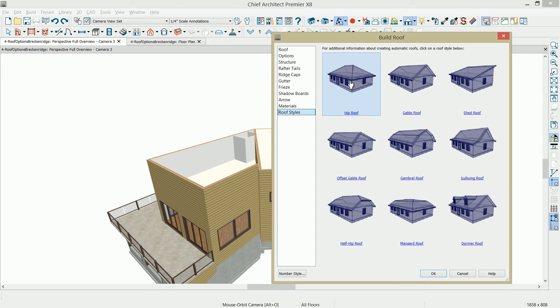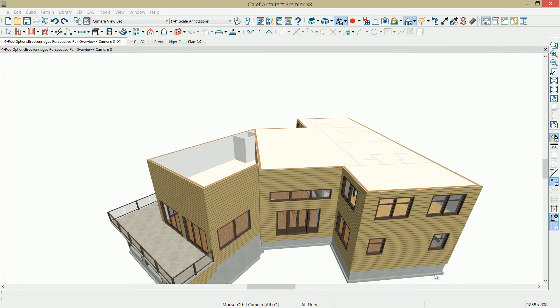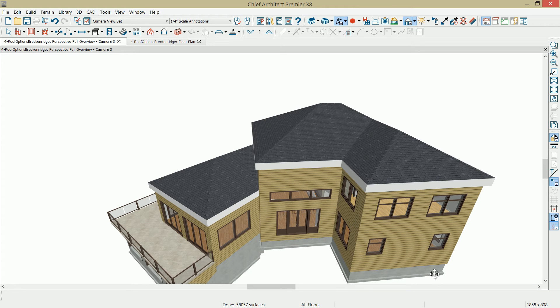Now with the settings defined, we're going to build a default hip roof using the automatic rebuild roofs and leave that setting on. Select OK, and now the program will use that information and generate the roof.